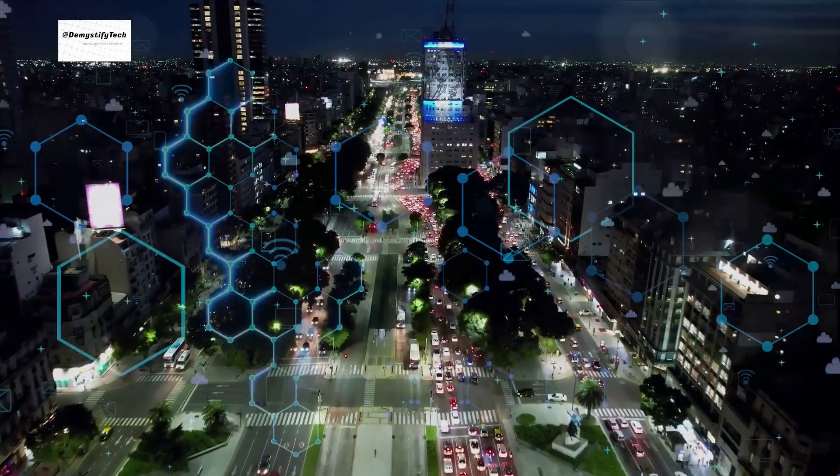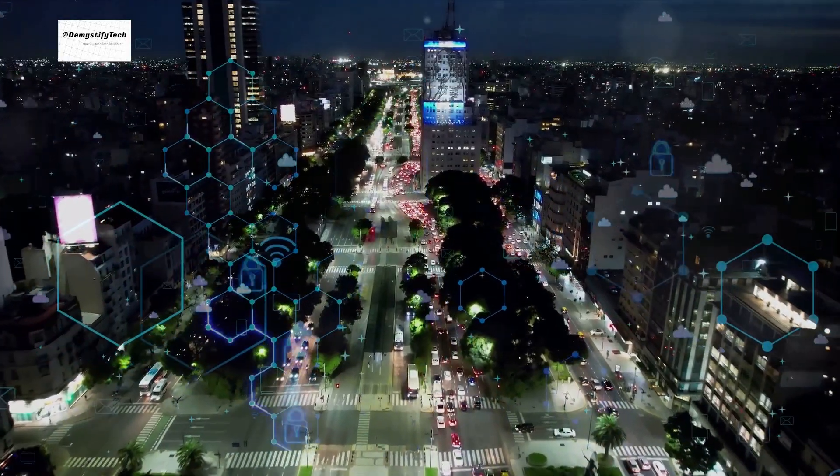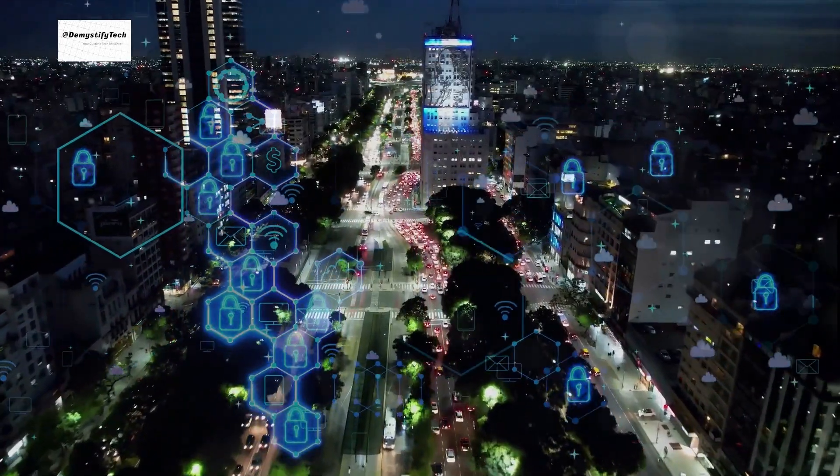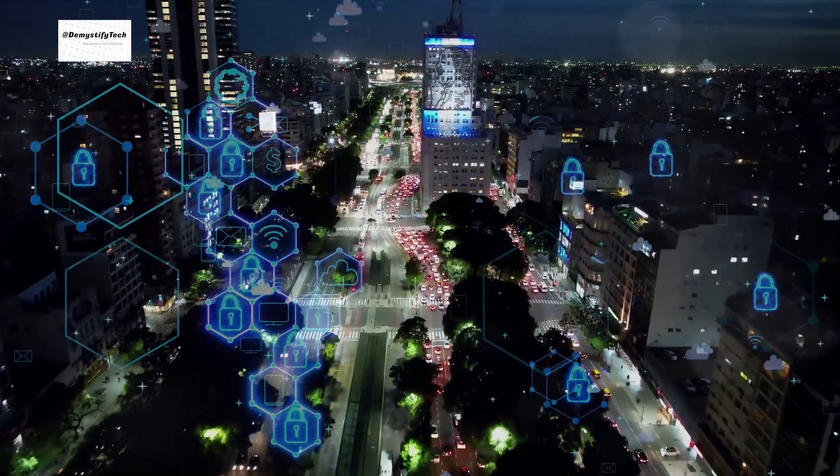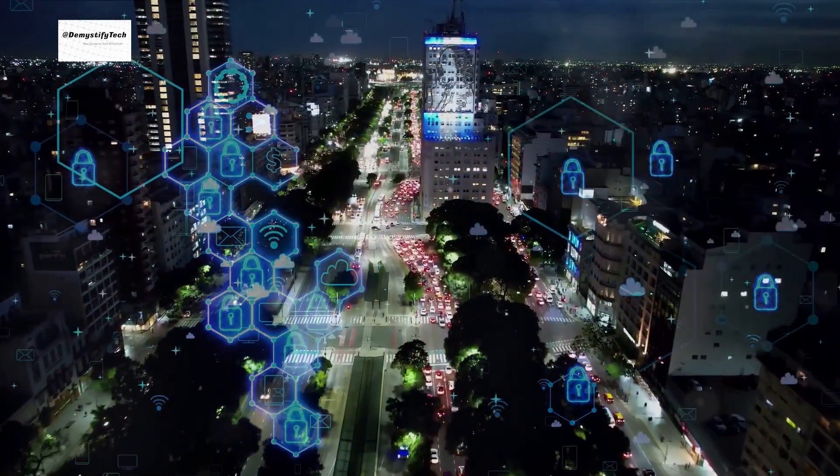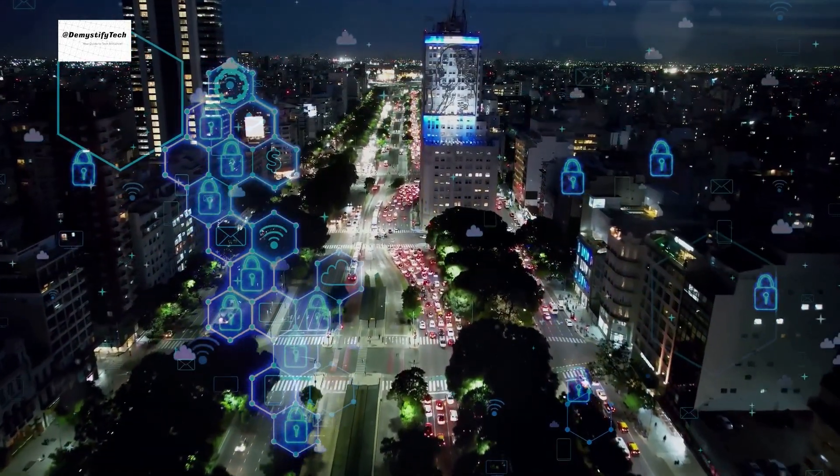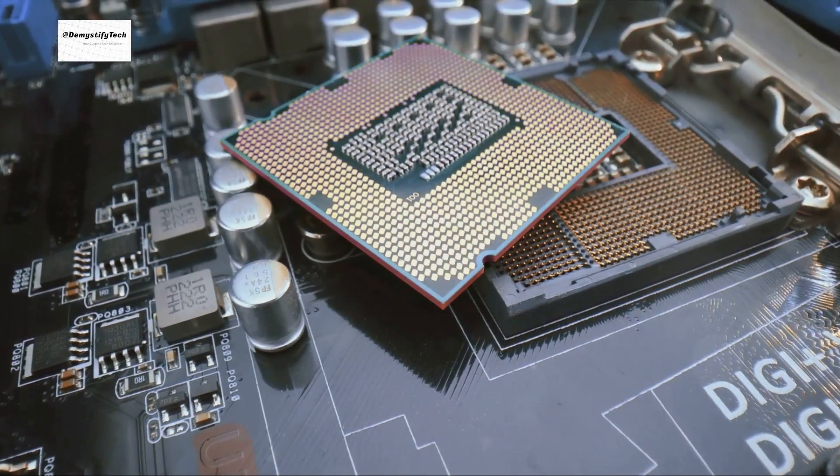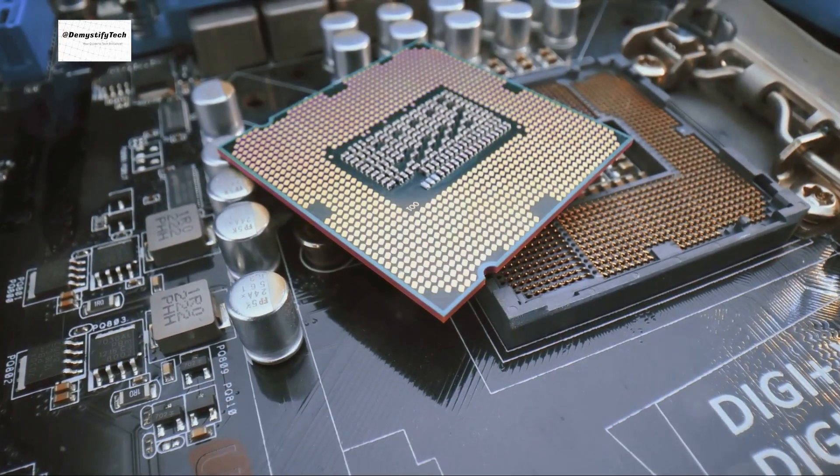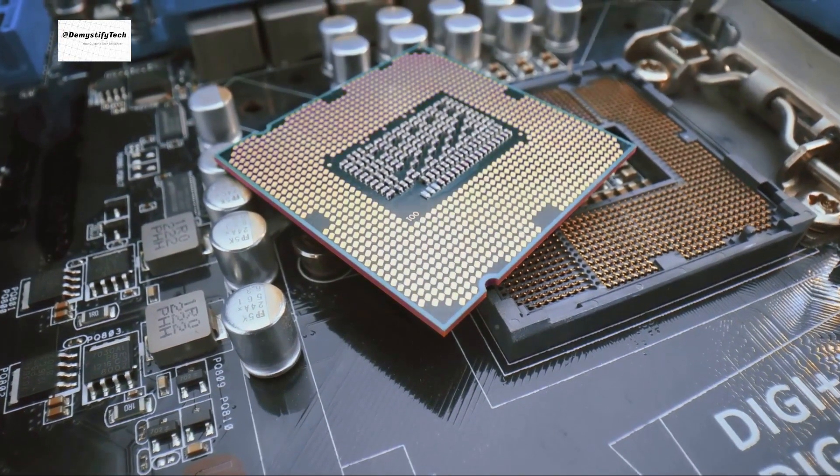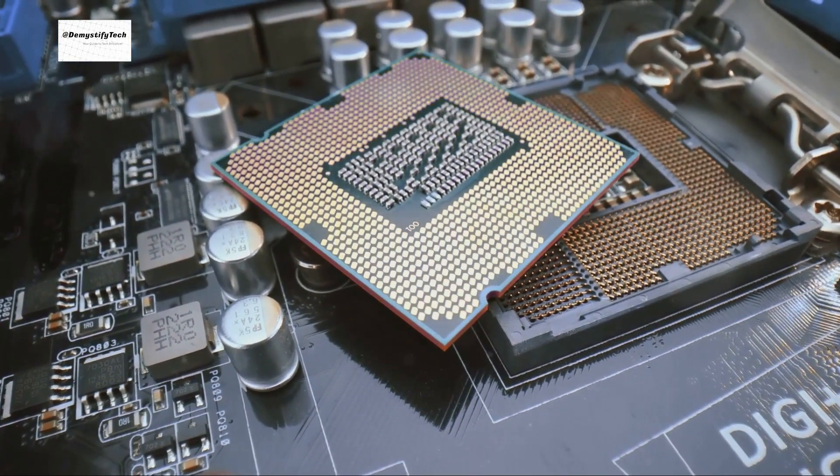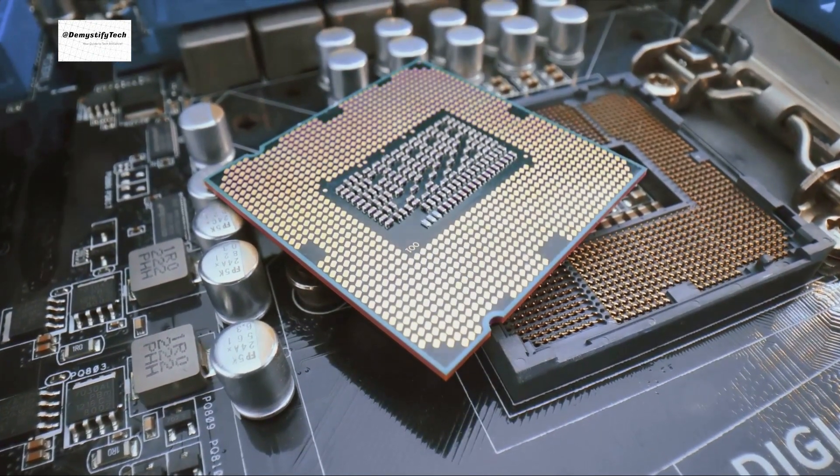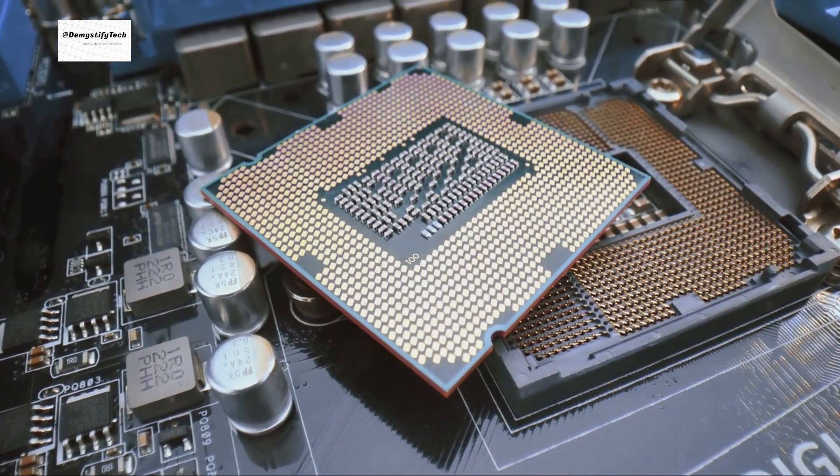Imagine the impact this could have on AI. With quantum computing, AI could sift through astronomical amounts of data in a fraction of the time it takes today. This could potentially revolutionize AI research and applications, from predictive analytics and machine learning to natural language processing and robotics.